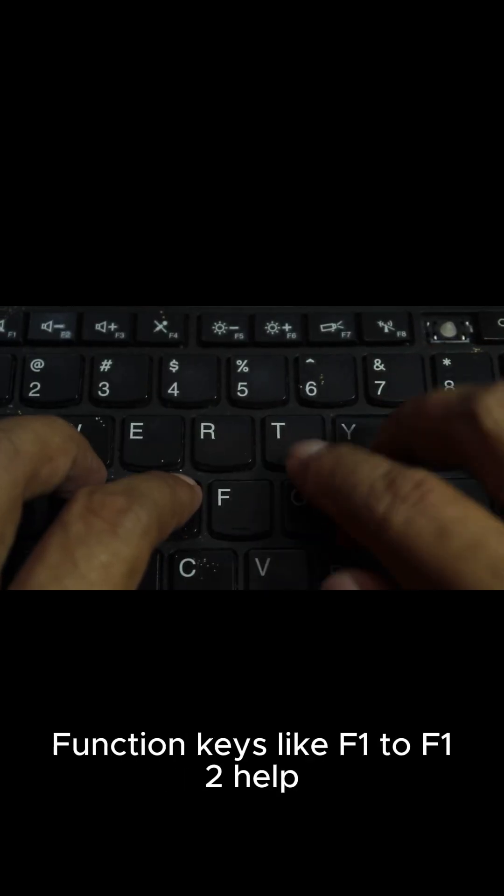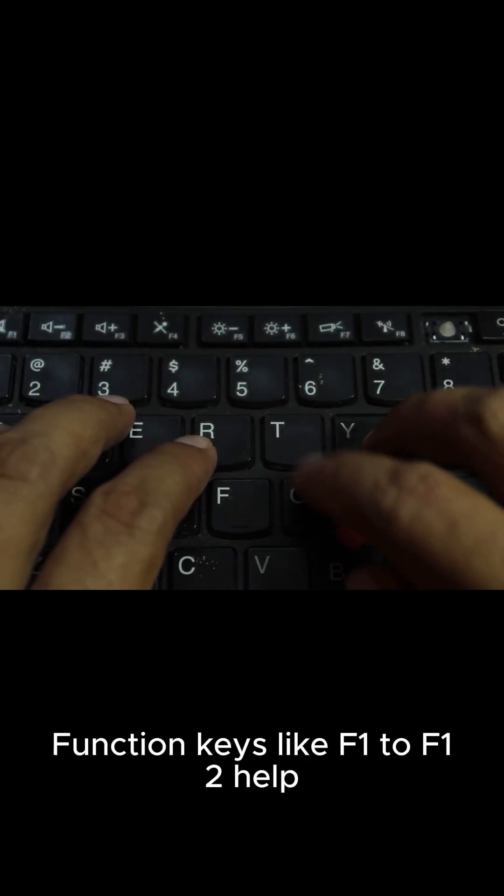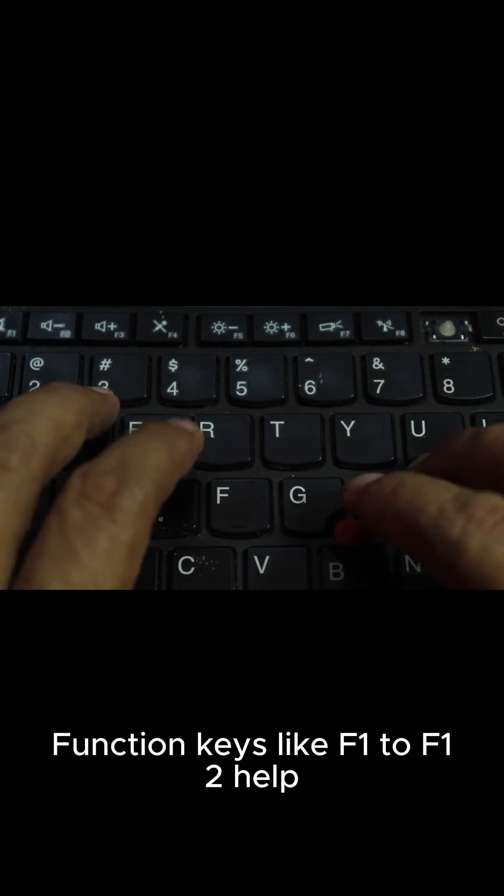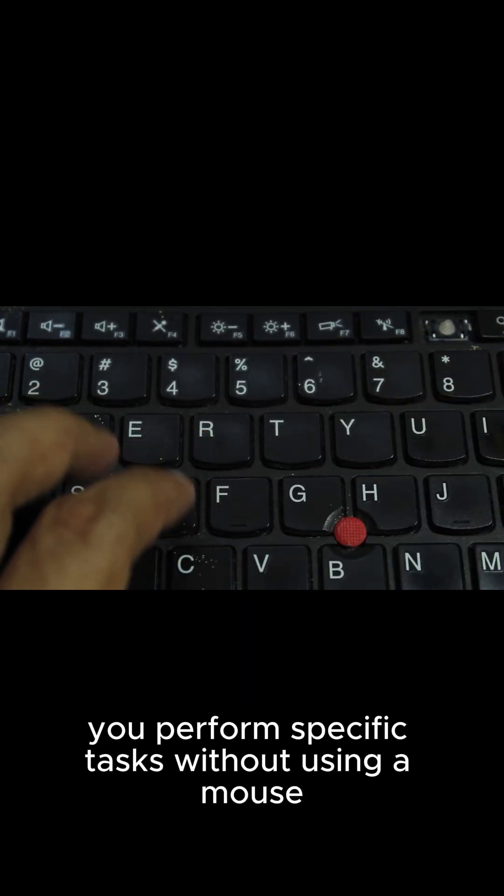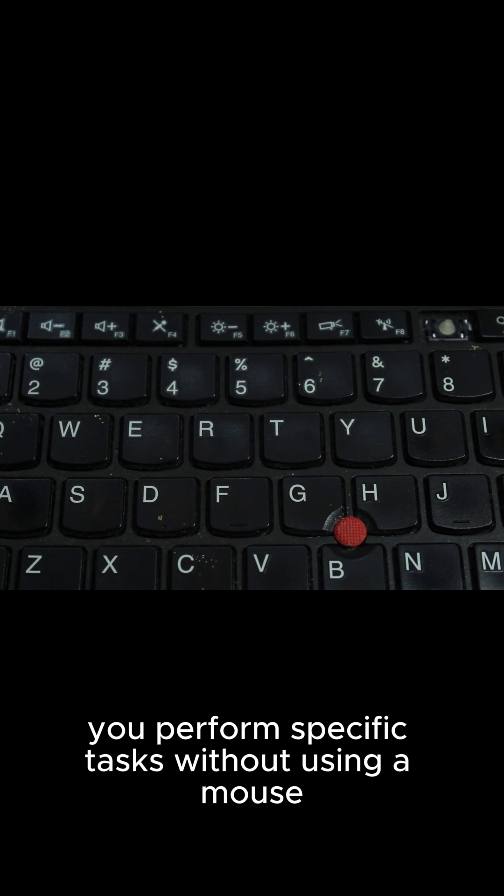Function keys like F1 to F12 help you perform specific tasks without using a mouse.